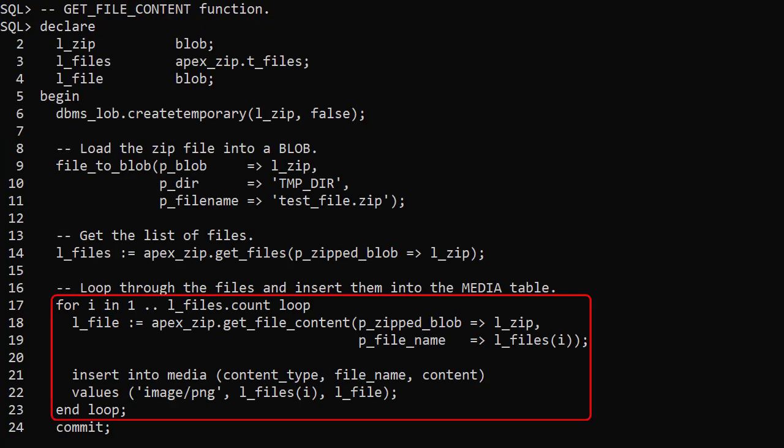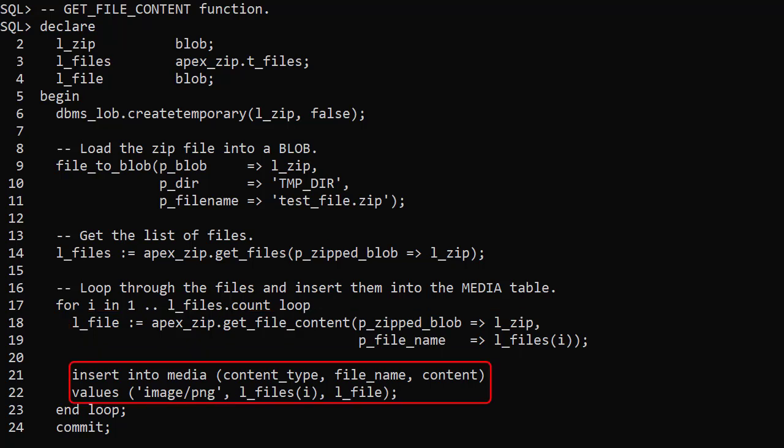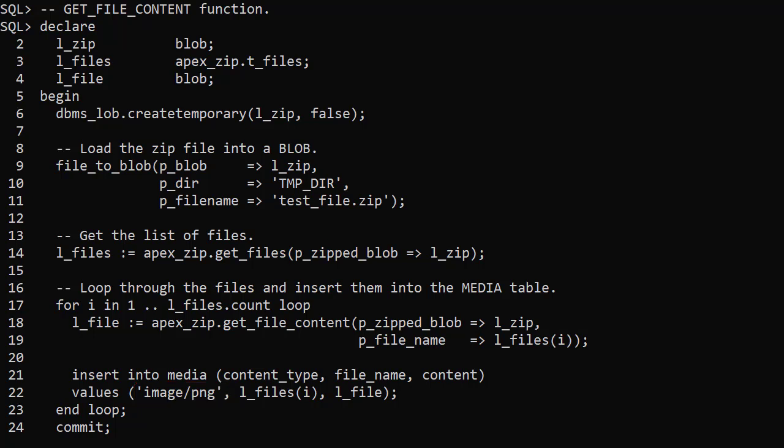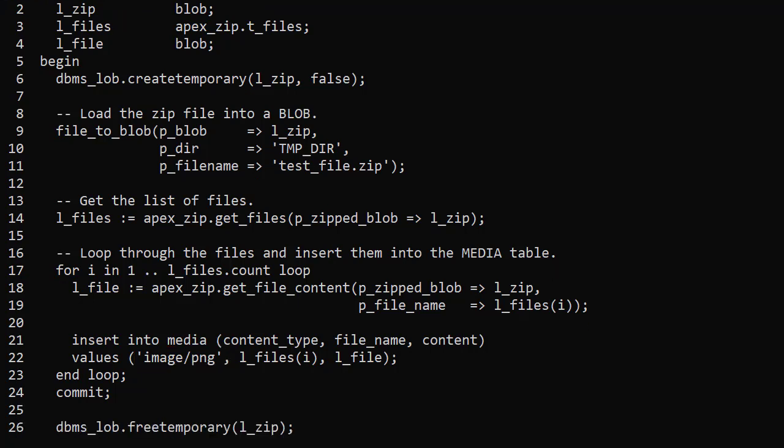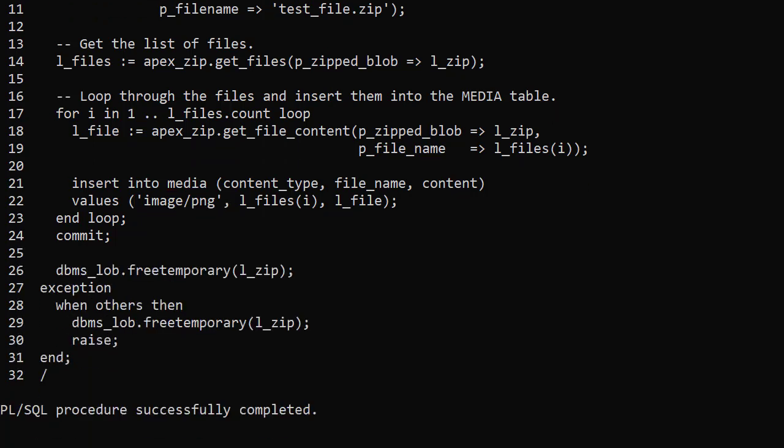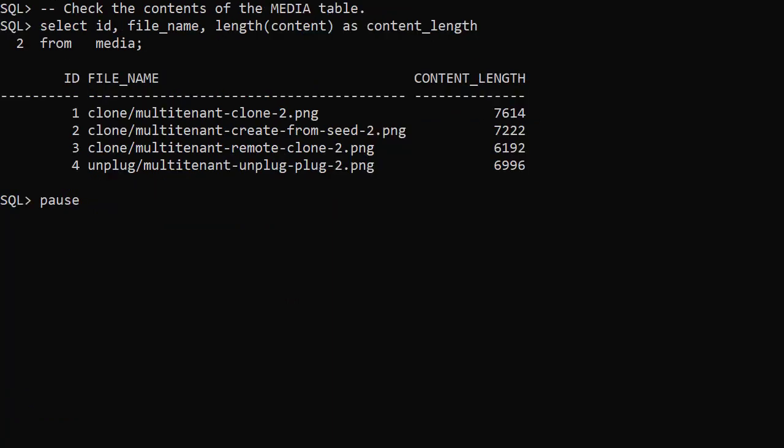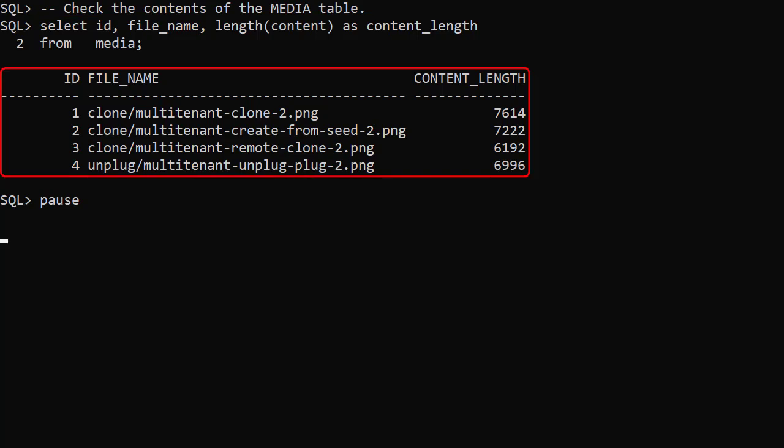Rather than displaying the file names we use them in a call to the GetFileContent function and insert the content into the media table. We know all the images are PNGs so we are hard coding the content type in this example. For something real we would have to infer the content type from the file extension. We check the media table and we can see the images are now loaded into the table.